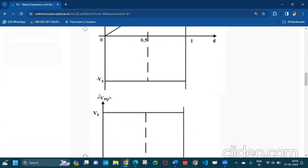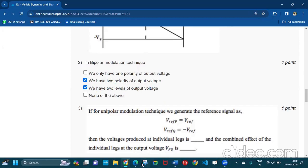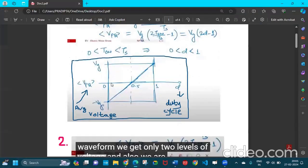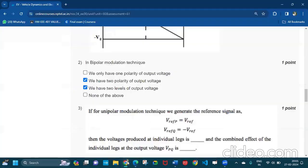Question number two: in bipolar modulation technique we have two polarity of output voltage and we have two levels of output voltage. We are using both the polarities of output voltage.